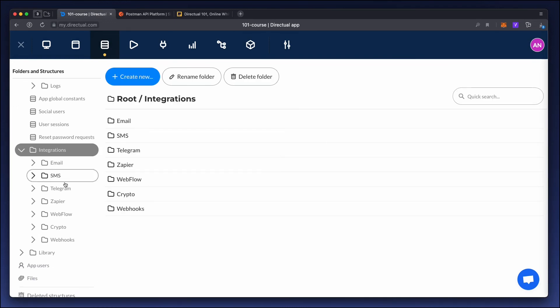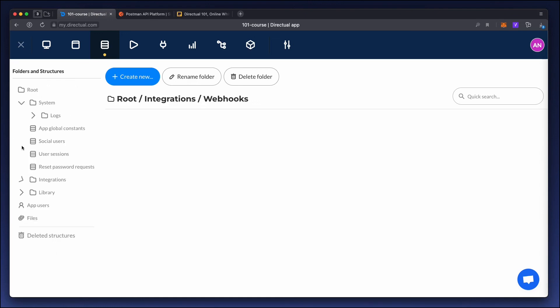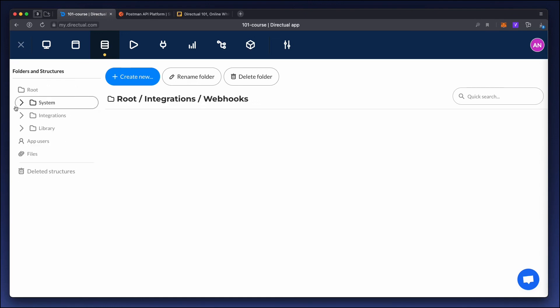The integrations folder contains objects and structures corresponding to integrations. For example, the webhooks folder contains all the relevant webhooks.